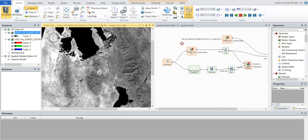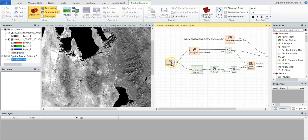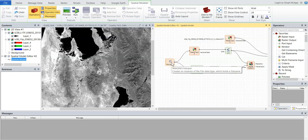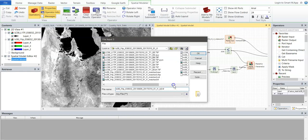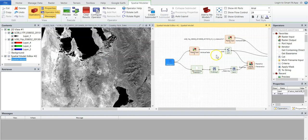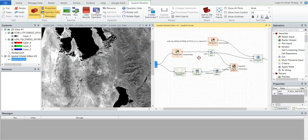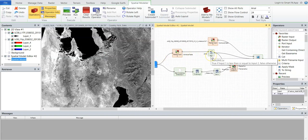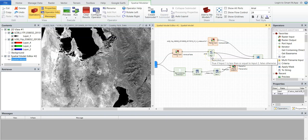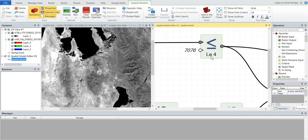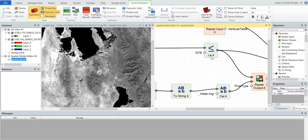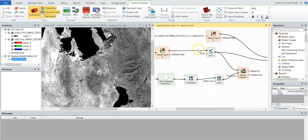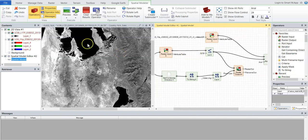So over here is the model and we have the file input, which is band six. You can see that here, band six, and then we feed that raster into this operator, which says if the pixel values are less than 7076, then keep them. If not, get rid of them.